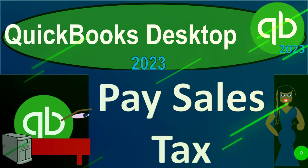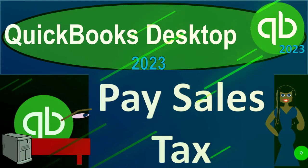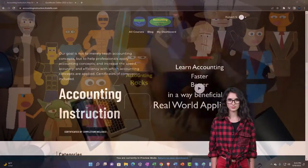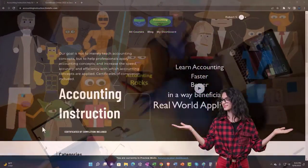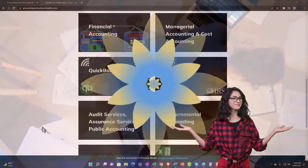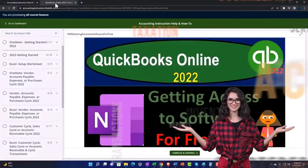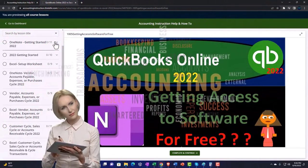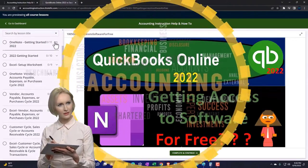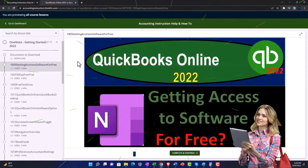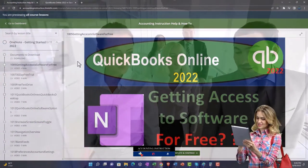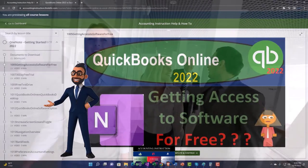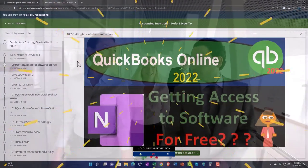QuickBooks Desktop 2023 — pay sales tax. Support accounting instruction by clicking the link below, giving you a free month membership to all of the content on our website, broken out by category, further broken out by course, each course organized in a logical, reasonable fashion. We also include added resources such as Excel practice problems, PDF files, and QuickBooks backup files when applicable.